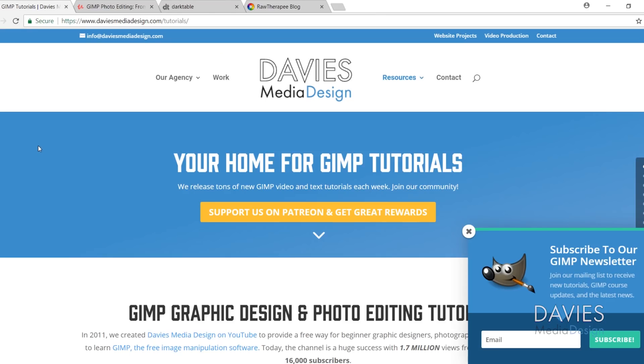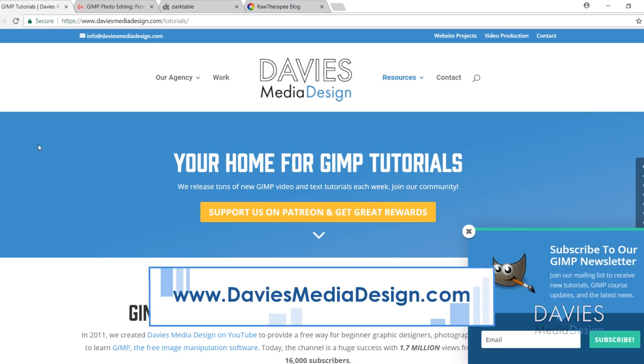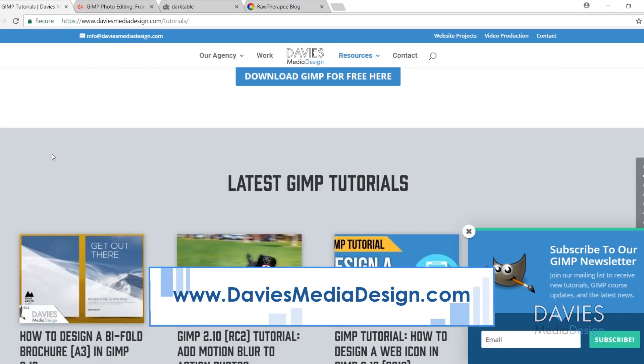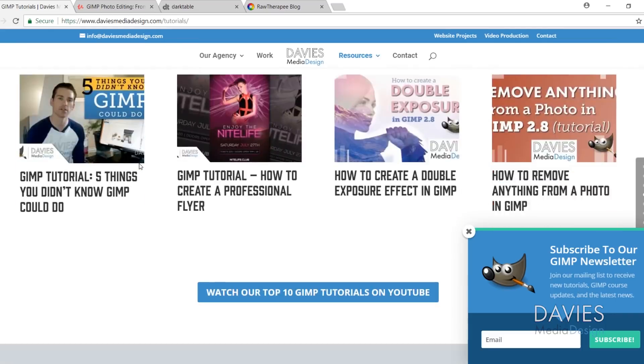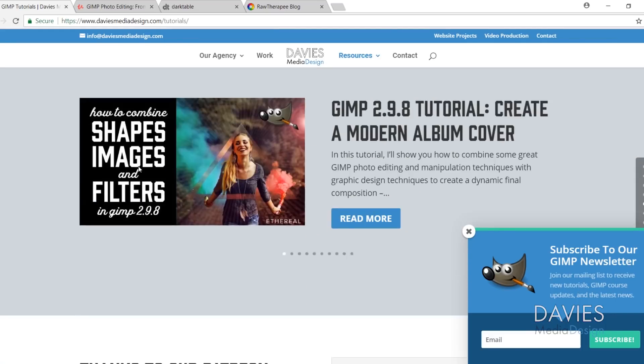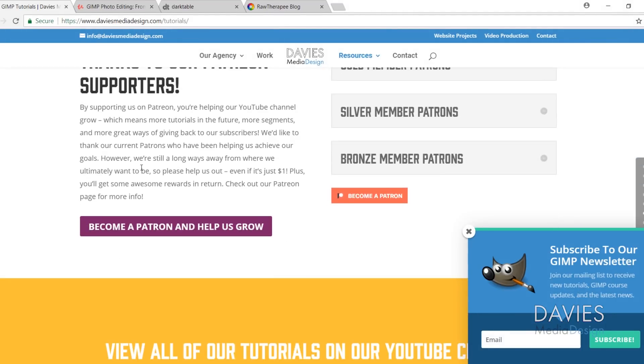But before we get into that, I just want to direct you over to my website at daviesmediadesign.com/tutorials. As always, we've got plenty of video and text tutorials on here, so definitely check those out.